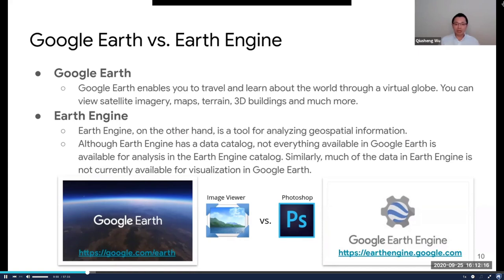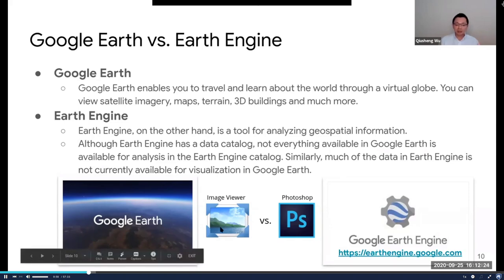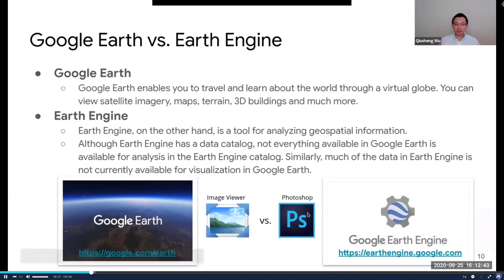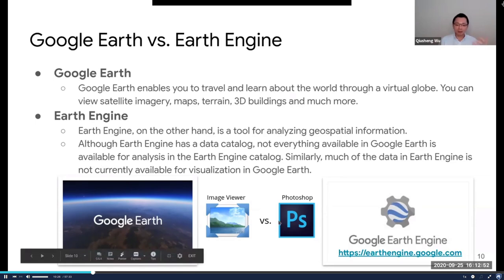Earth Engine is basically a computing engine behind Google Earth. A simple analogy: Google Earth is just like the image viewer on Windows — you can use it to view photos, but you cannot do cropping, mosaicking, or fancy filters. Earth Engine is just like Photoshop — you can do all kinds of complicated geospatial analysis, mosaicking, cloud removal, anything you can think of. It's very powerful, and this analogy makes it easy to understand the differences between the two.